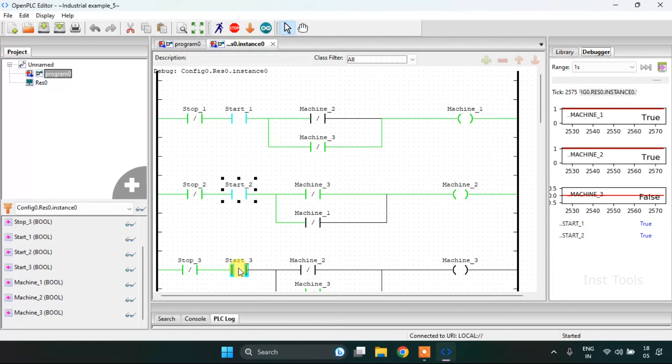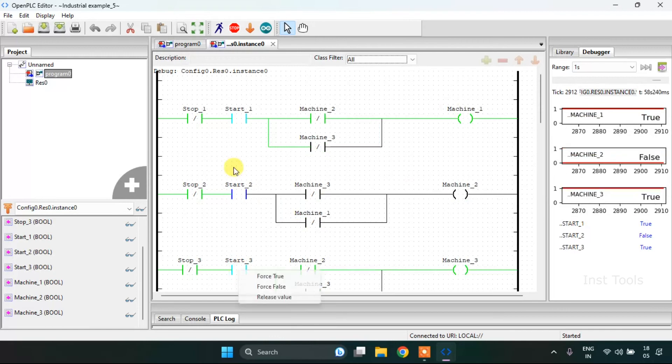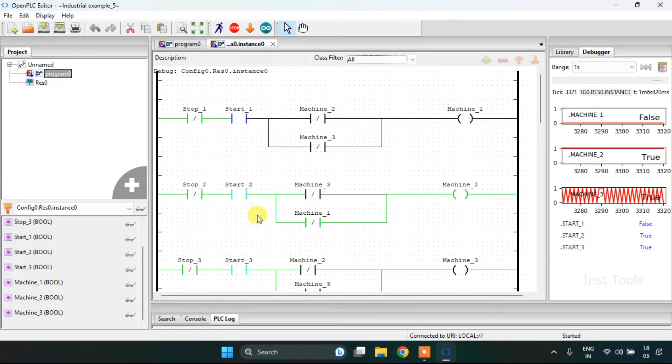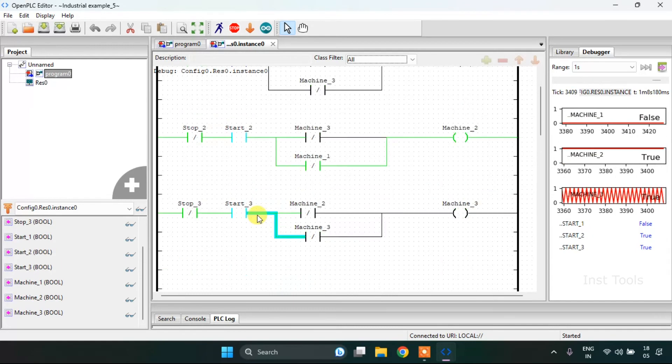Machine first and machine third is now on. Machine second and machine third is now on.